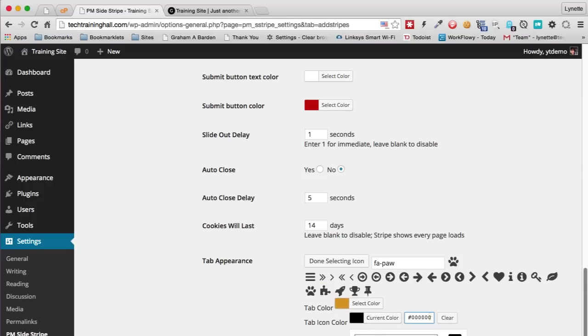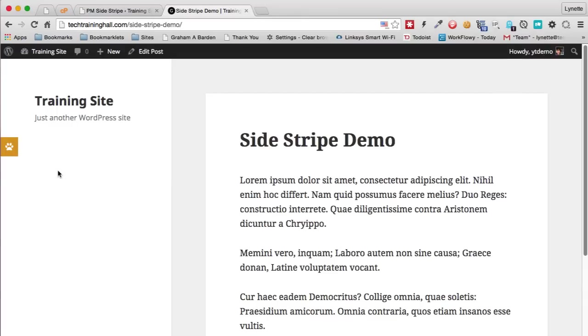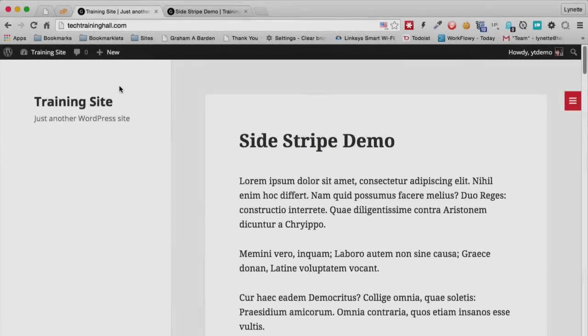You will see that the icon has changed and the color of it has changed. So you can have a little bit of fun with this plugin as well. I hope you like what you see. Come on over and grab yourself a copy.